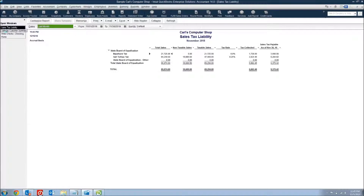If we're using the Sales by Customer Summary and just taking total sales, I'm actually overpaying my sales tax because of that $16,680. If you've been doing this for a long time, you may have overpaid thousands of dollars to the state in sales tax you really didn't owe. That's a major issue.